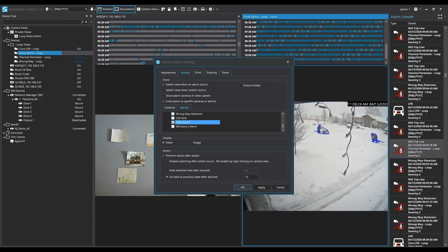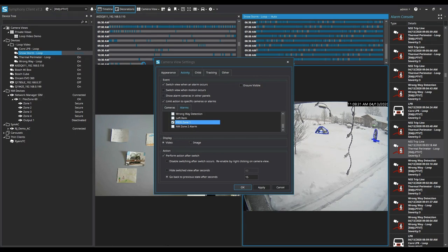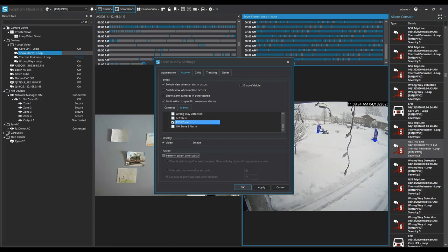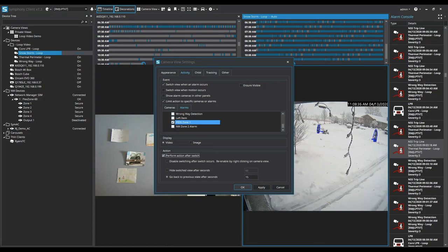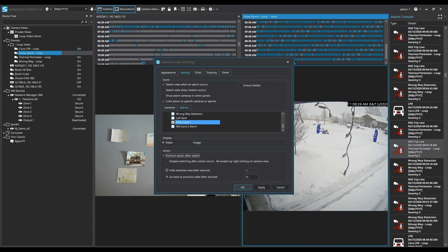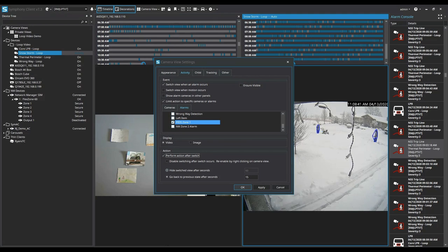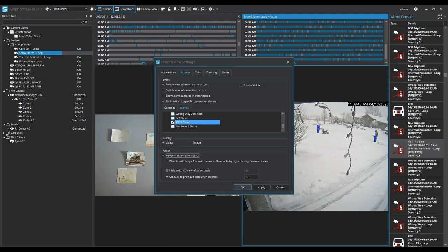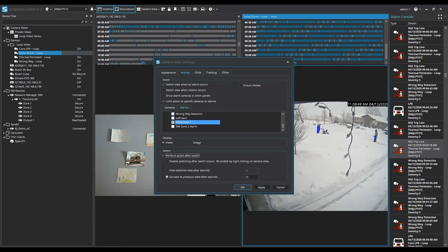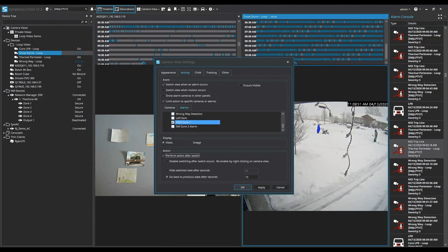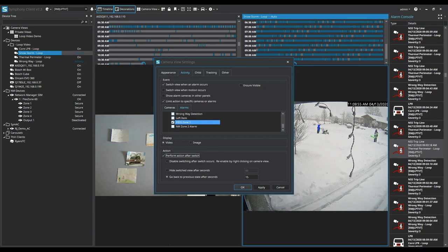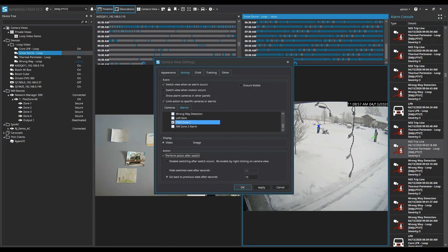So once that alarm is received I want this video to switch and I also want it to perform an action after it switches. Typically as an operator I like it to be a blank screen so it draws more attention to it when that flash of a camera comes live. A lot of our customers like it to go back to a previous state which would be that looped video file or whatever video they had. So I'm just going to use that example today and it'll be going back to that previous state after 15 seconds.